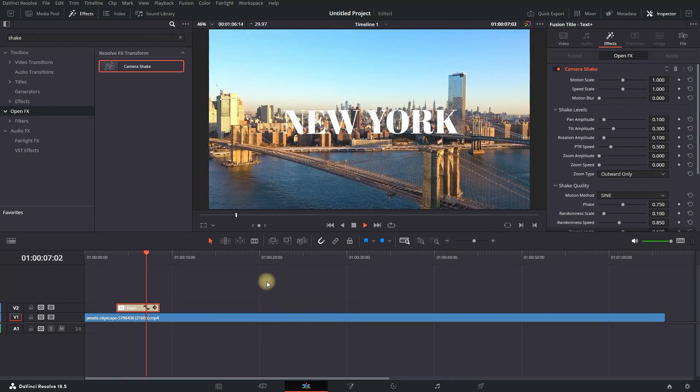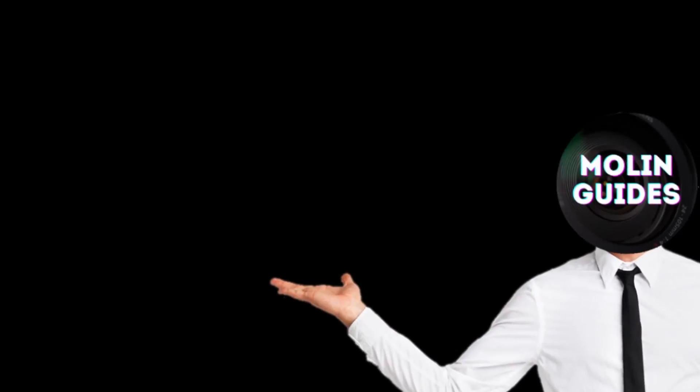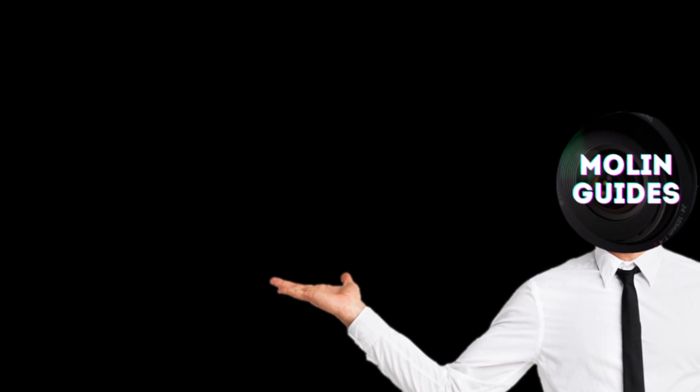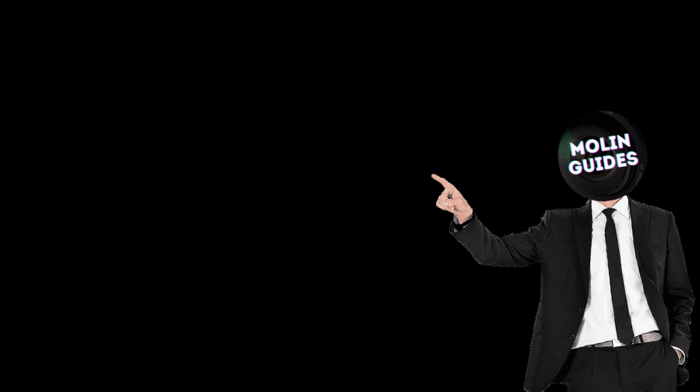If you want to learn more about DaVinci Resolve, make sure to watch this video. This covers all the fundamentals you need to know to start editing in DaVinci Resolve. Thanks for watching and see you in the next one.